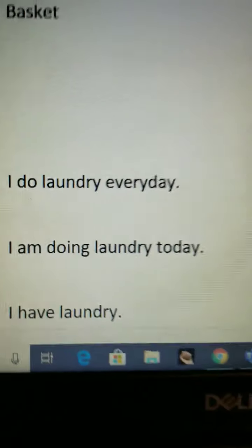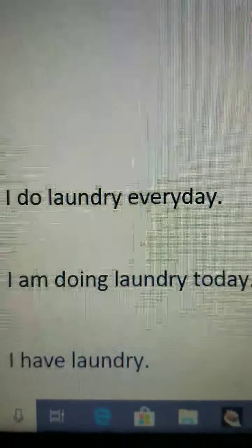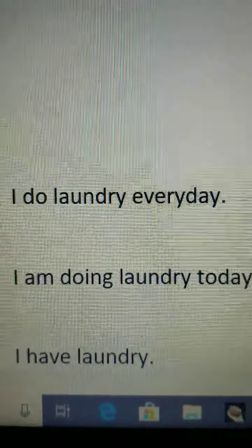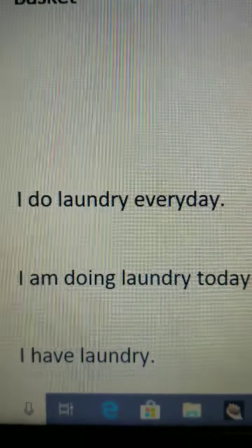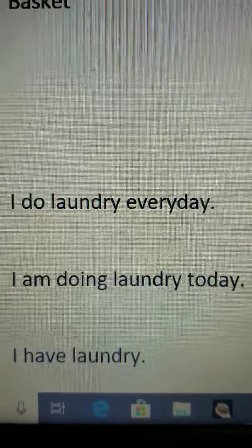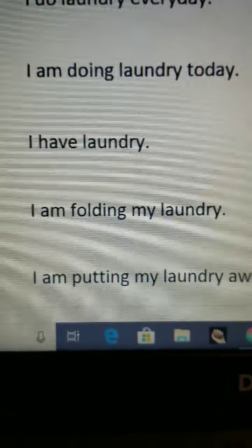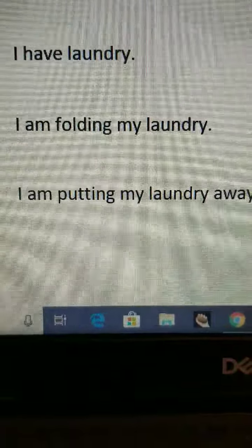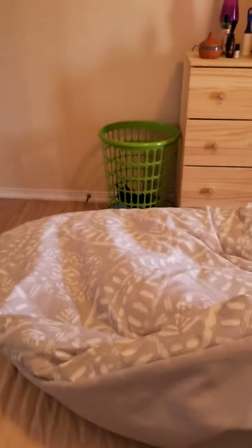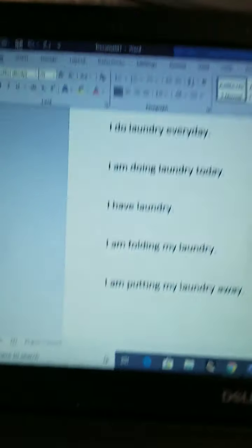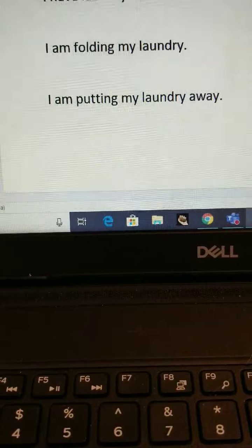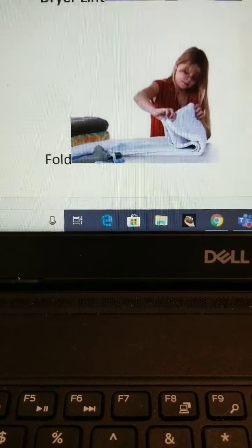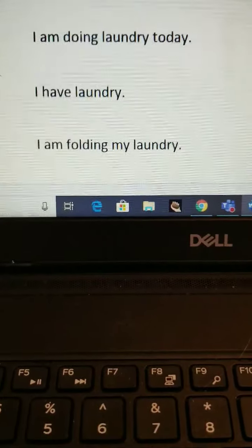For grammar: I do laundry every day — Saturday, Sunday, Monday, Tuesday, Wednesday, Thursday, Friday, every day. Do you do laundry every day? I do not do laundry every day — maybe three days every week. I am doing laundry. I am doing laundry today. I have laundry. Actually, now my laundry is pretty much finished, so I have no more laundry. I am folding my laundry — I fold every day.